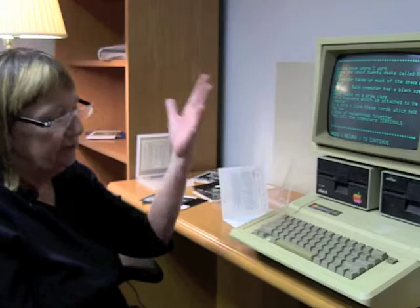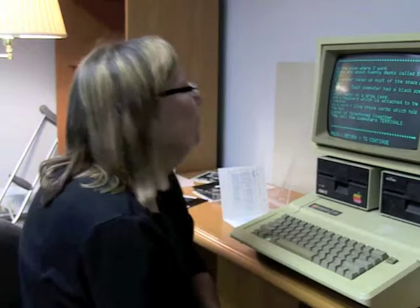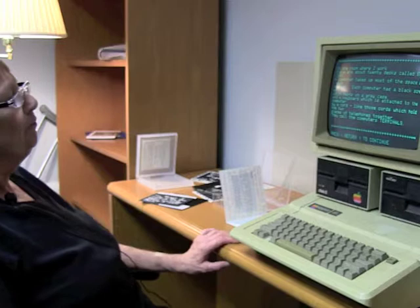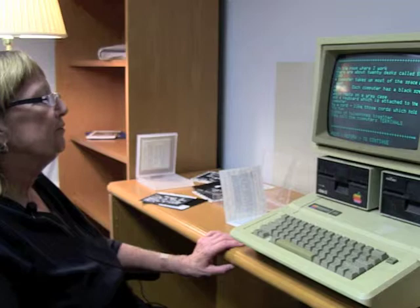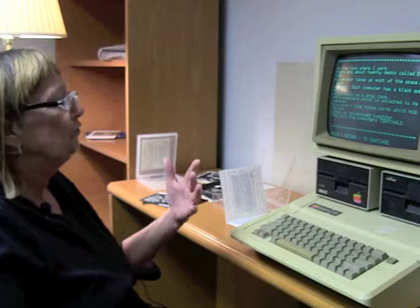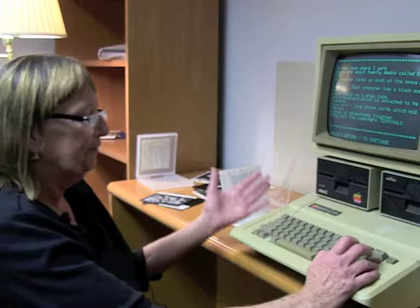I had a program that had the computer choose a number — fairly easy to write. And then that number was translated into a file name, which is very easy because the file name was one, two, three, four, five. It was a pretty easy program to put together, actually, but very effective. In the room where I work, there were about twenty desks called stations. A computer takes up most of the space at each station. Each computer has a black screen which rests on a gray case, and a keyboard which is attached to the computer by a cord, like those cords which hold the two pieces of telephones together.